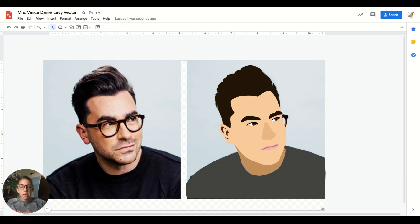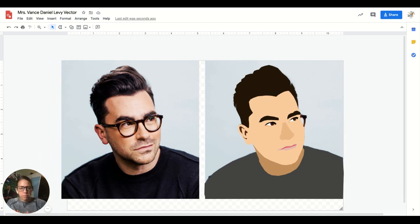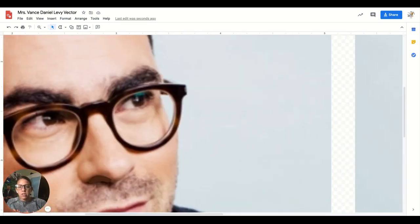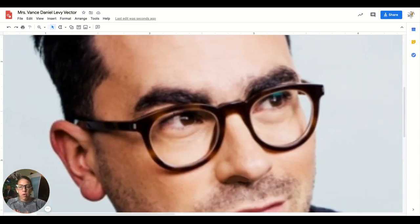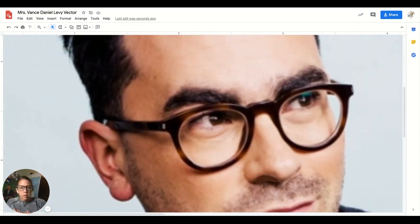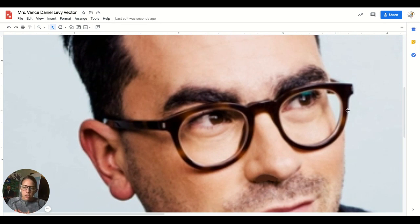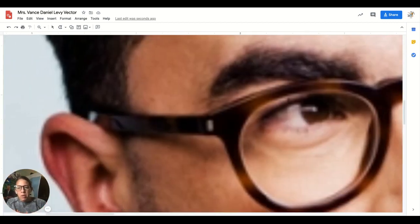Our next step is to probably put in the glasses, and then I think we need to do some work on his nose — his nose is really bothering me — but let's go ahead and put in the glasses next. If you're getting the gist of this, you can keep going on your own project, but if you'd like to follow the tutorial, you're more than welcome to. I'm switching back to my polyline and zooming in a little bit more so I can get it perfect.